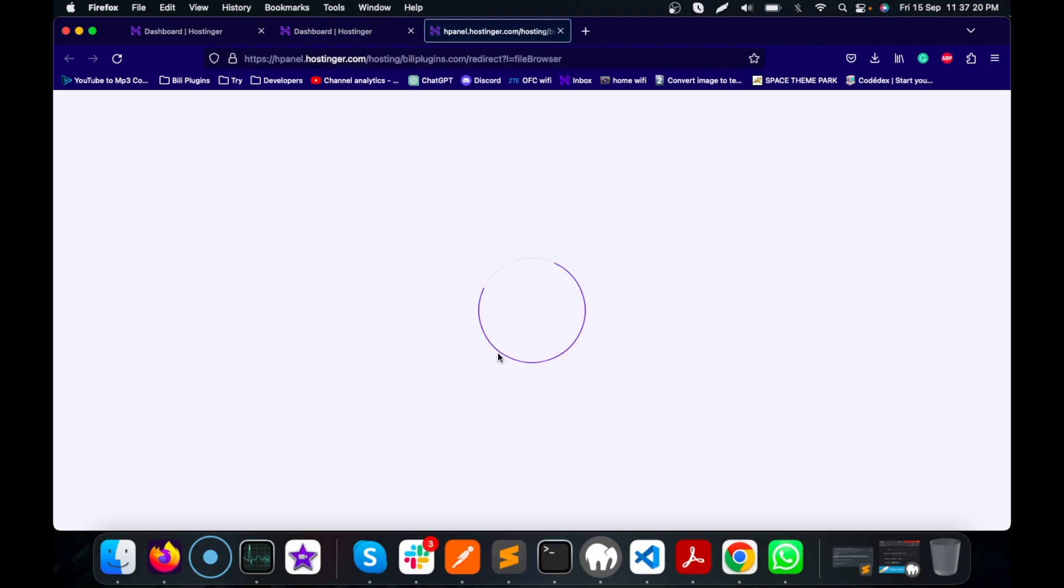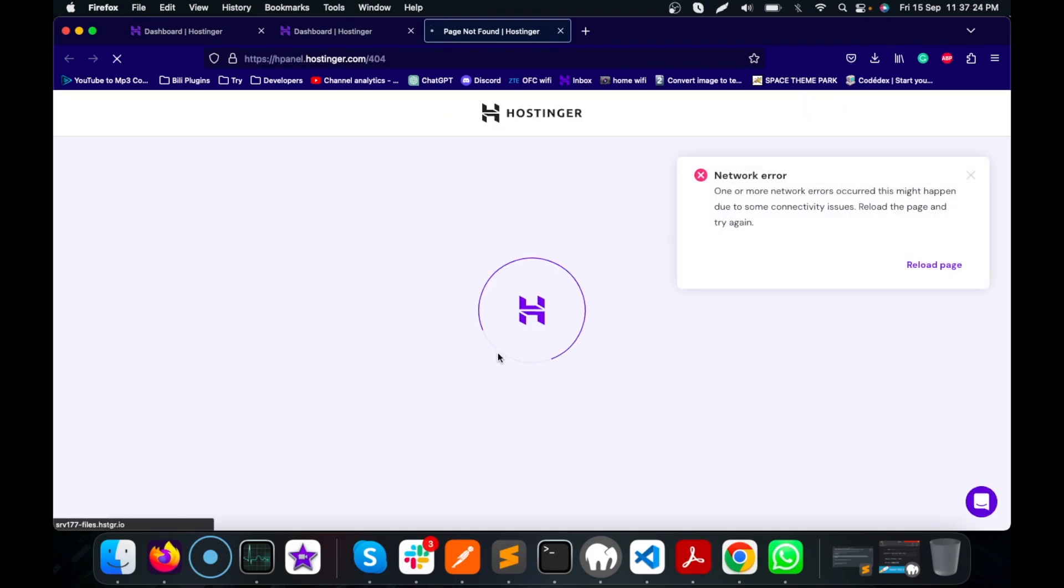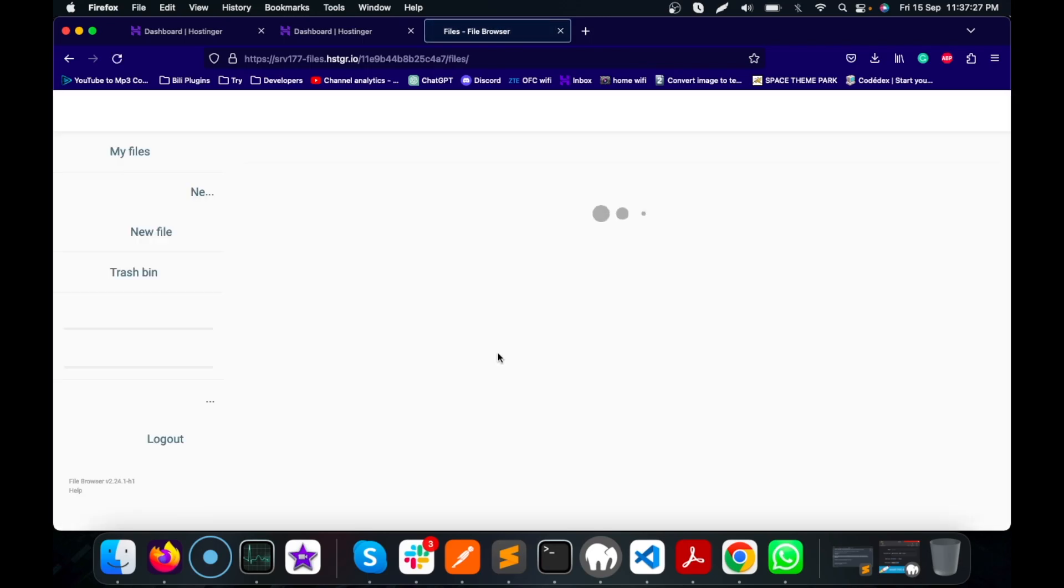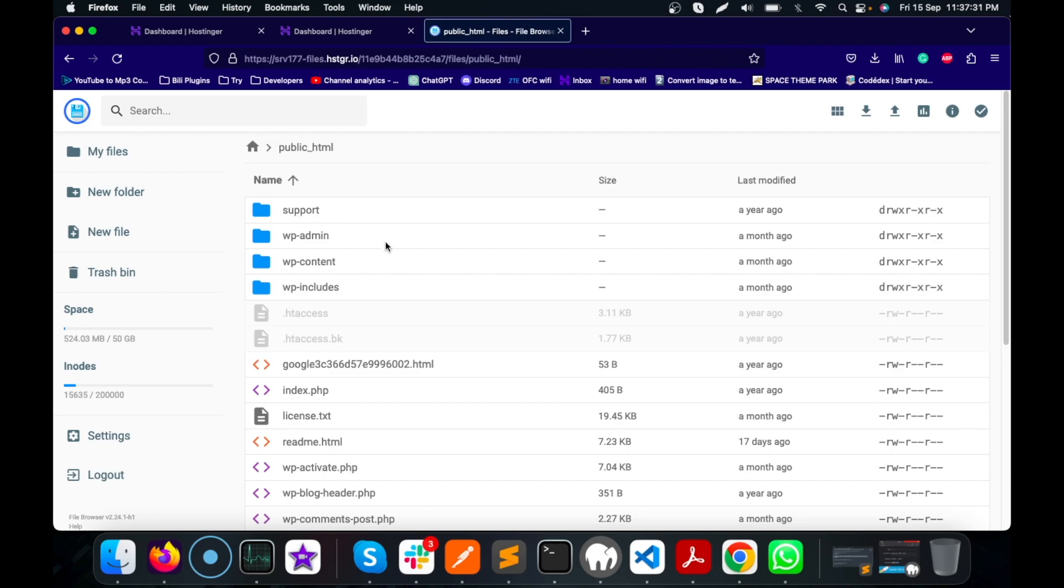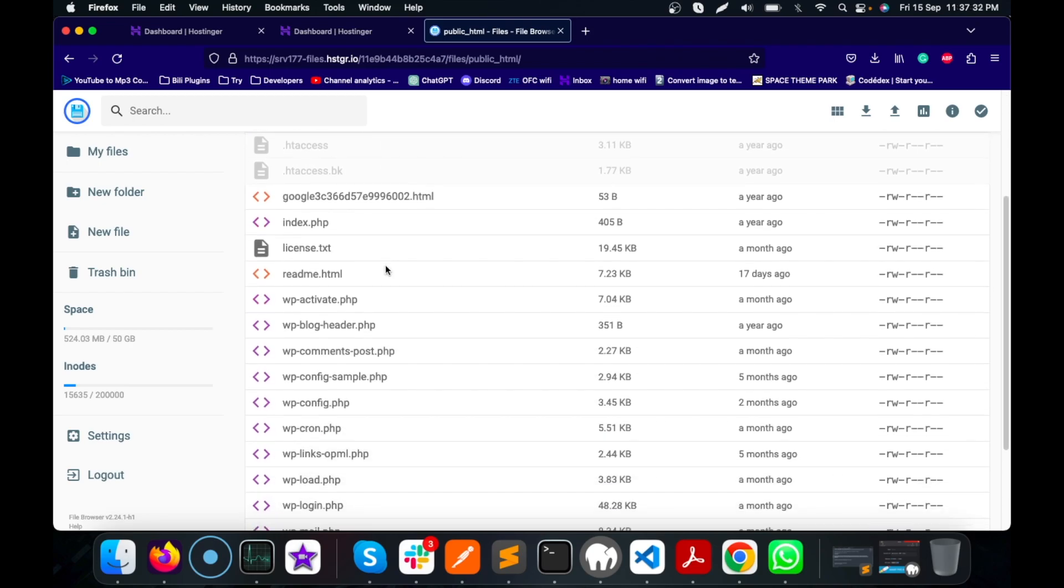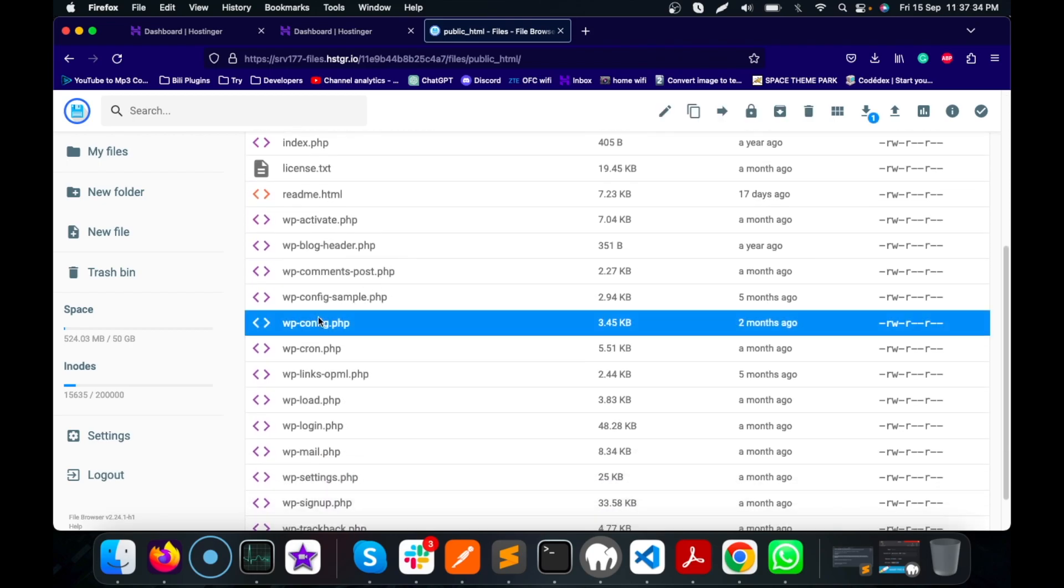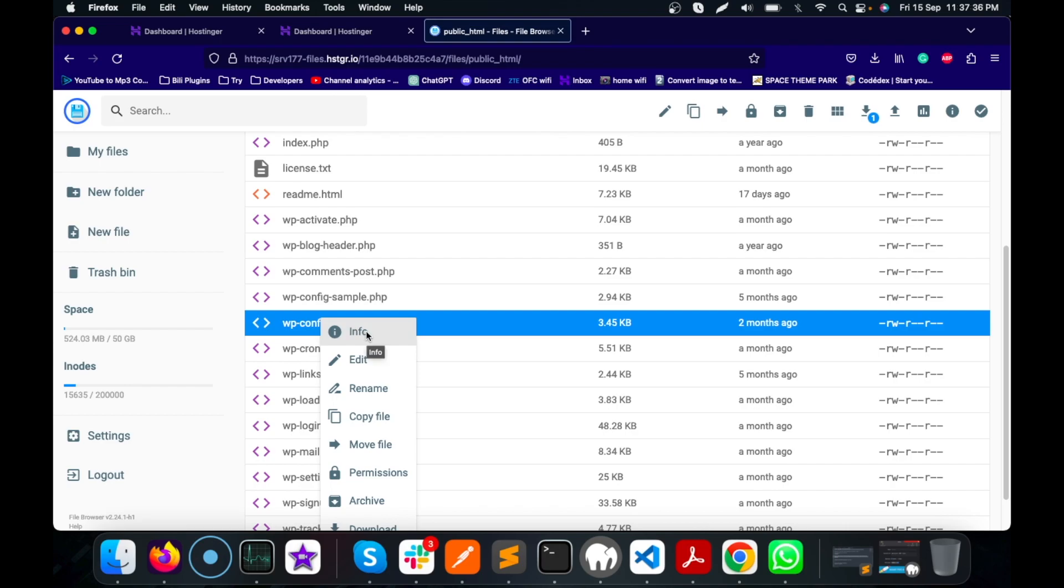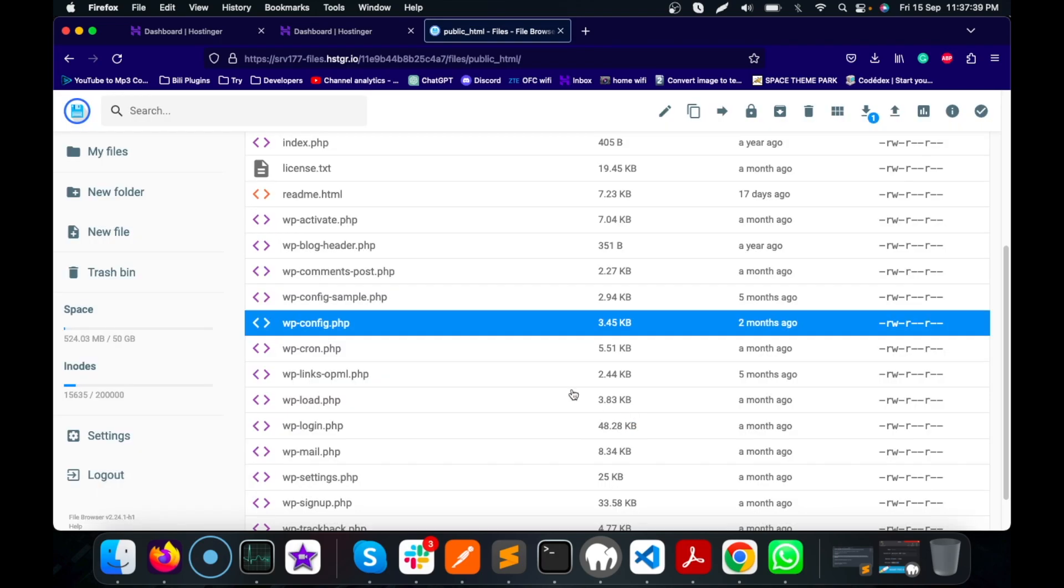First thing first, what we need to do is open the file manager. We have to add a constant into the wp-config file. Let's go to public_html and I'm going to open my wp-config file.